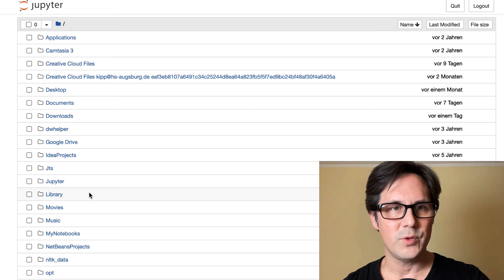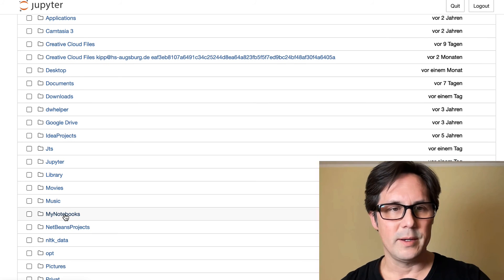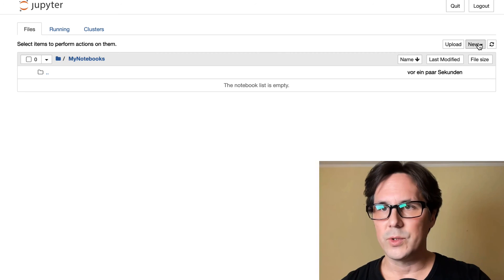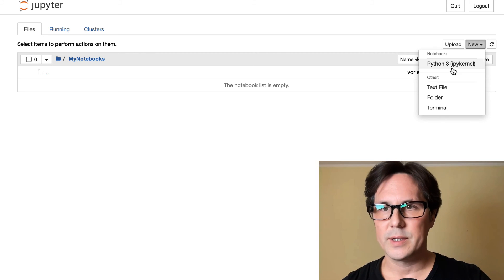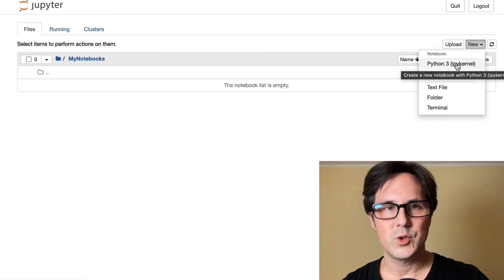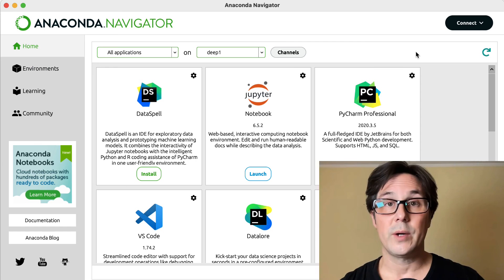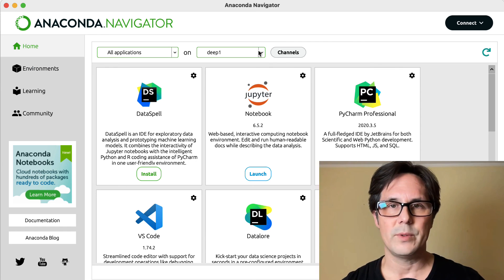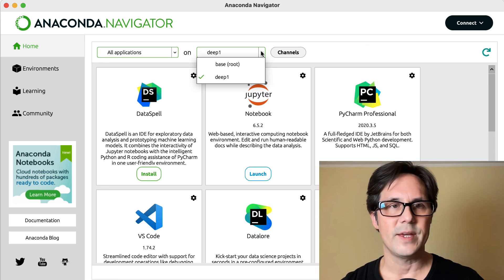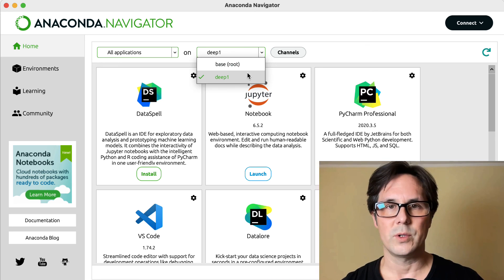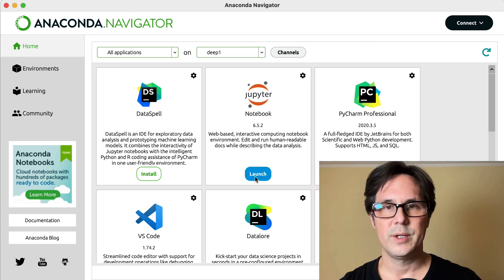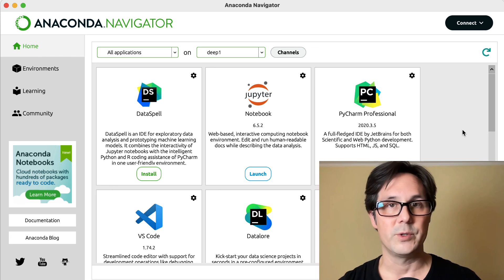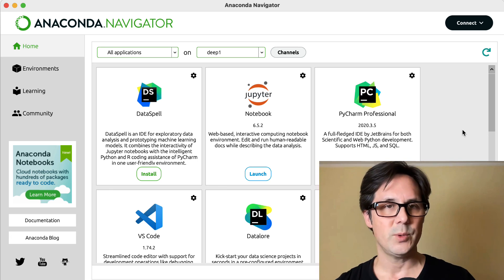Here you have a view of your file system, and now you can start creating Jupyter Notebooks. You should be ready to go. When you start Anaconda Navigator, just remember to switch the environment to your own environment and then launch Jupyter Notebook to start working on your machine learning project. See you in the next video.